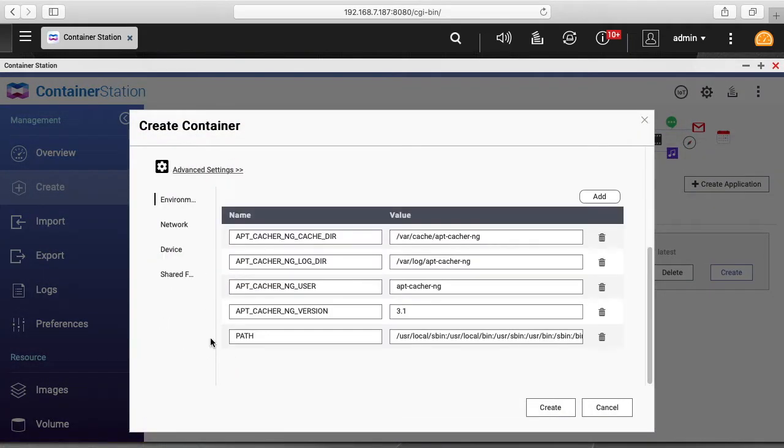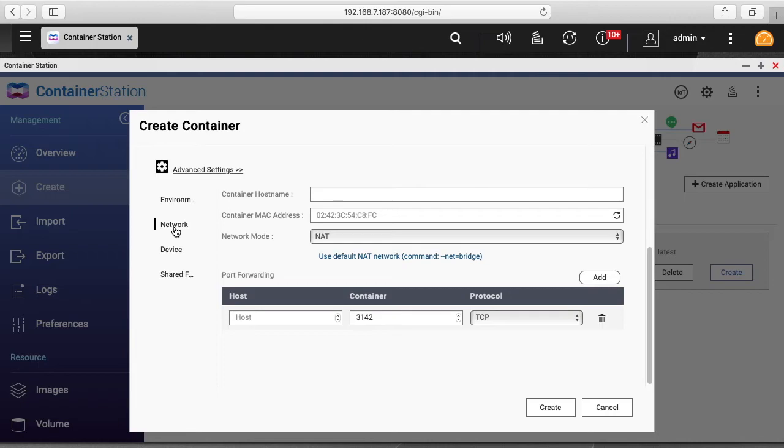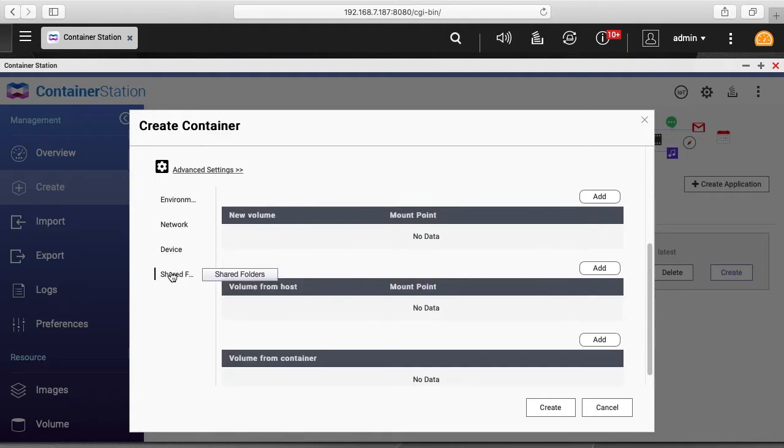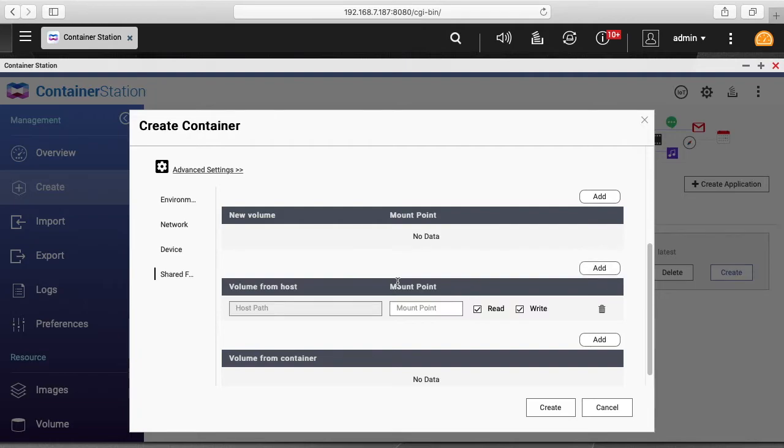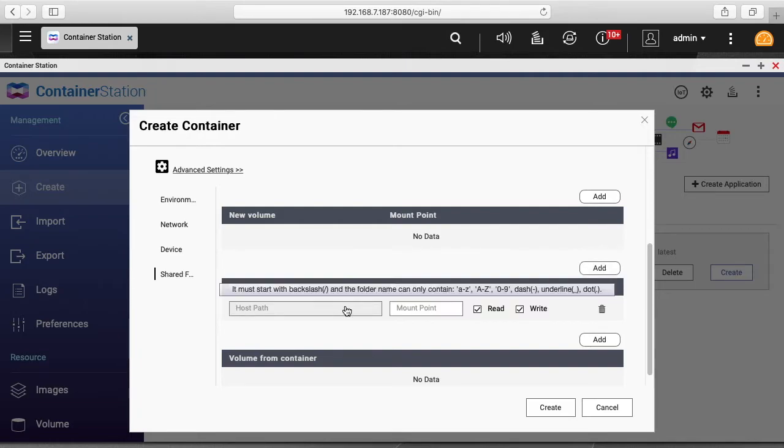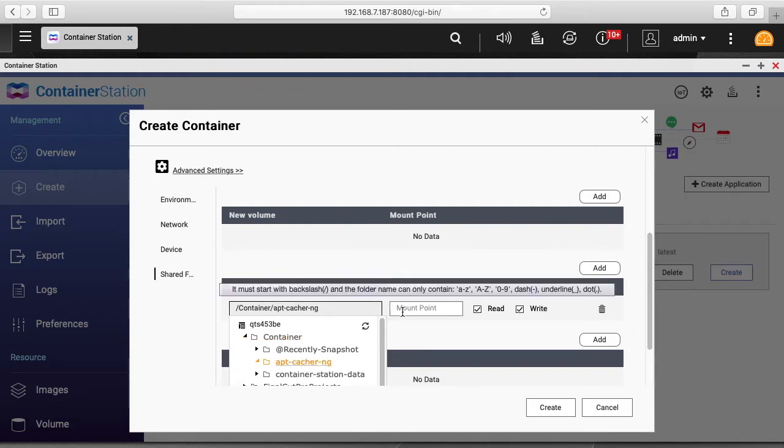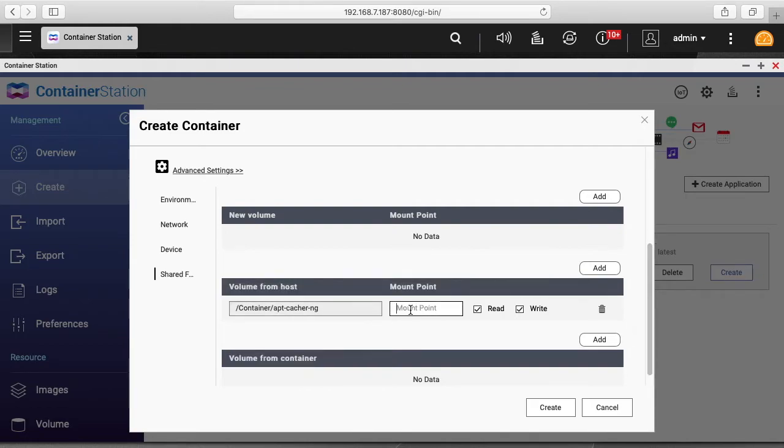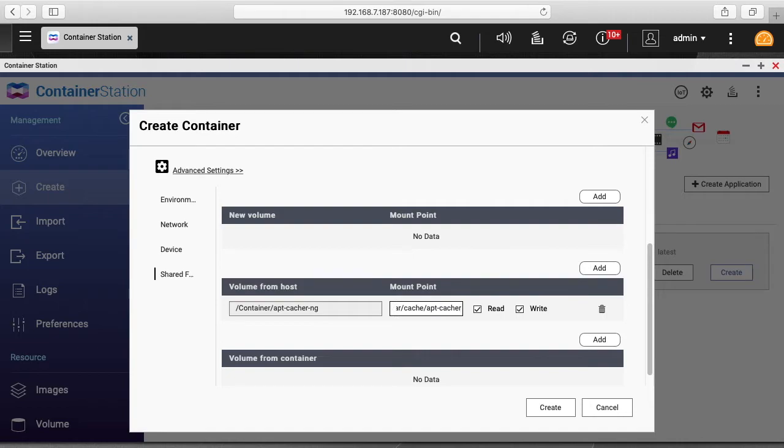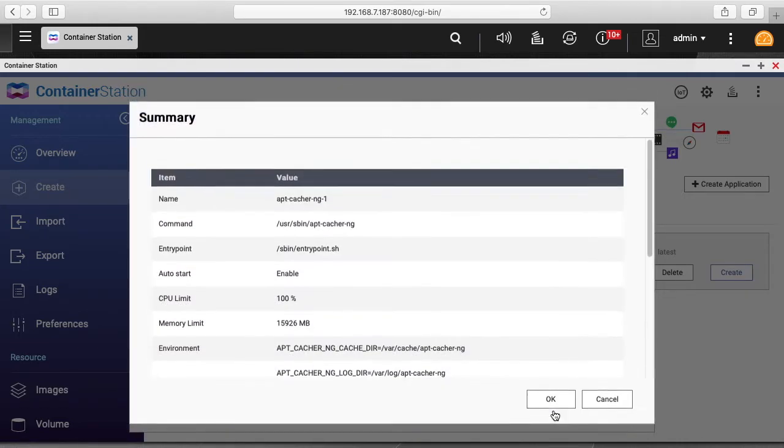Next I want to click Advanced Settings. I'll click Network, and under Host I want to change this to 3142 or add it as 3142. We'll leave the container and protocol the same. Under Device we don't have anything. Under Shared Folder, go to the middle section that says Volume from Host and hit Add. For Host Path, I'll choose apt-cacher-ng. For the Mount Point, that'll be /var/cache/apt-cacher-ng. I'll hit Create.